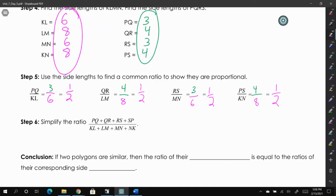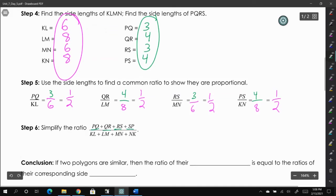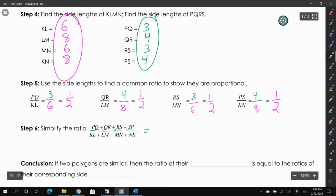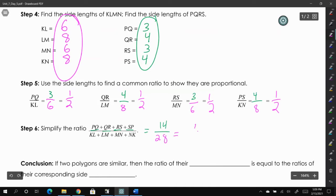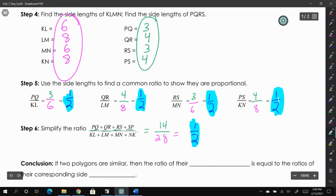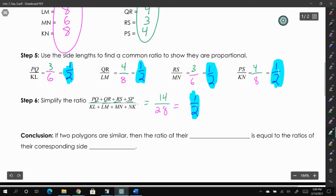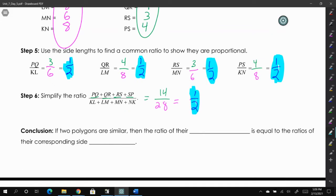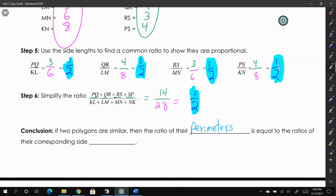Now we calculate the perimeters. Adding up all green sides: 3 + 4 + 3 + 4 = 14. Over the pink sides: 6 + 8 + 6 + 8 = 28. That also simplifies to 1/2. So in conclusion, if two polygons are similar, then the ratio of their perimeters is equal to the ratio of their corresponding side lengths.